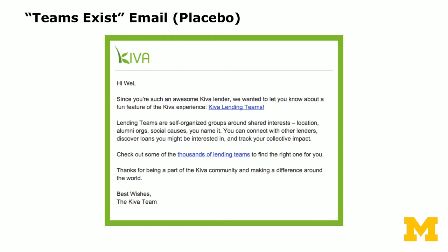The placebo is the 'team exists' email. Every email contains four paragraphs. The first two paragraphs always say: 'Since you're such an awesome Kiva lender, we wanted to let you know about a fun feature of the Kiva experience — Kiva lending teams,' with a hyperlink to the Teams page. The second paragraph explains what teams are. The third paragraph says: 'Check out some of the thousands of lending teams to find the right one for you,' and the last paragraph is a thank-you.